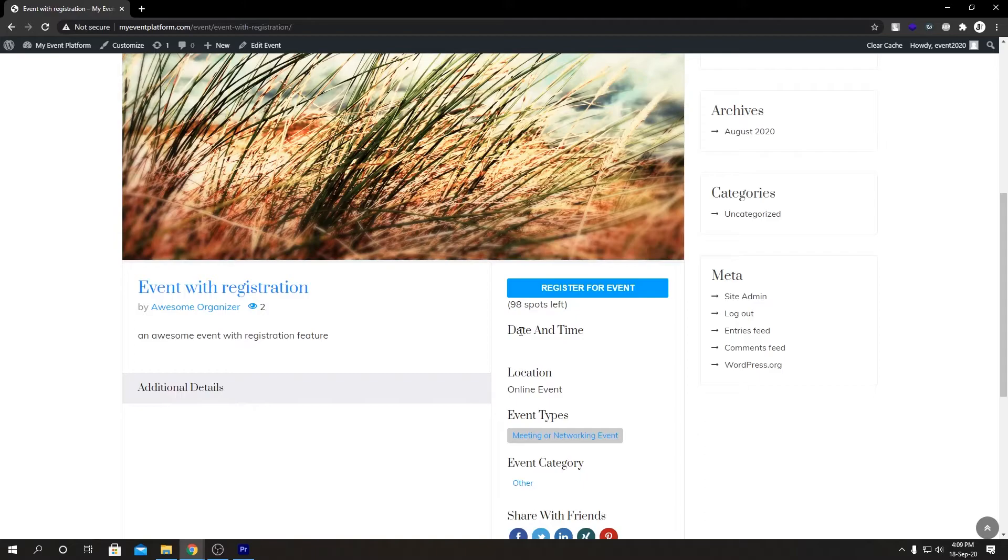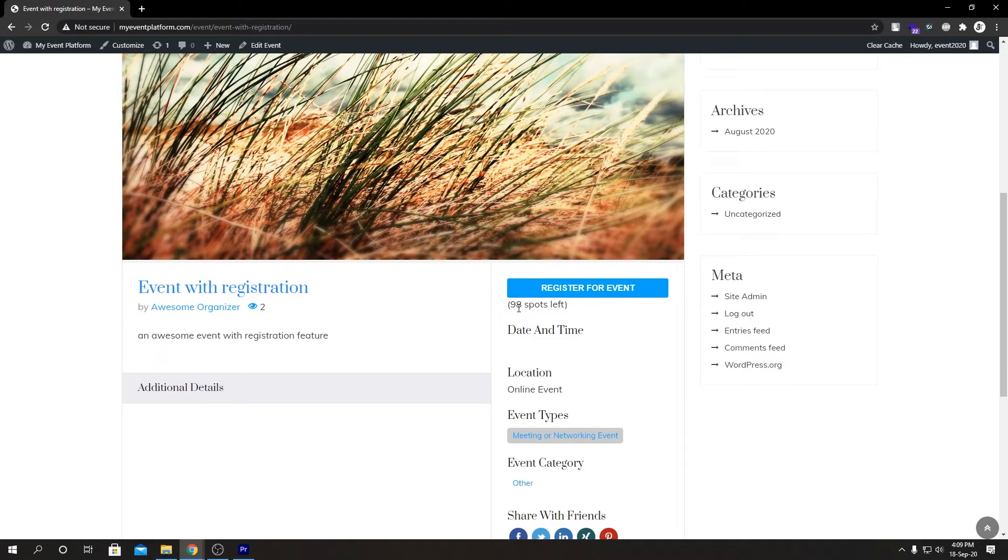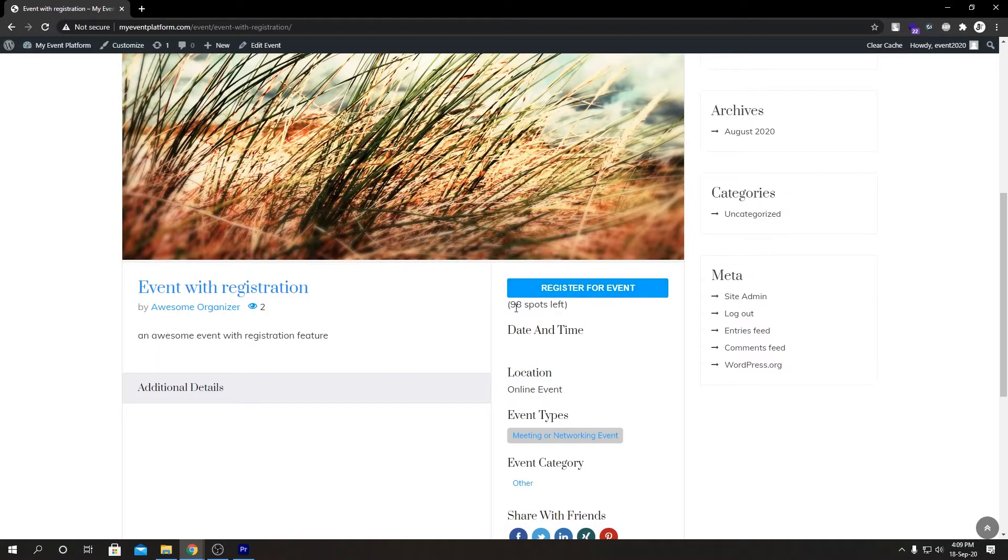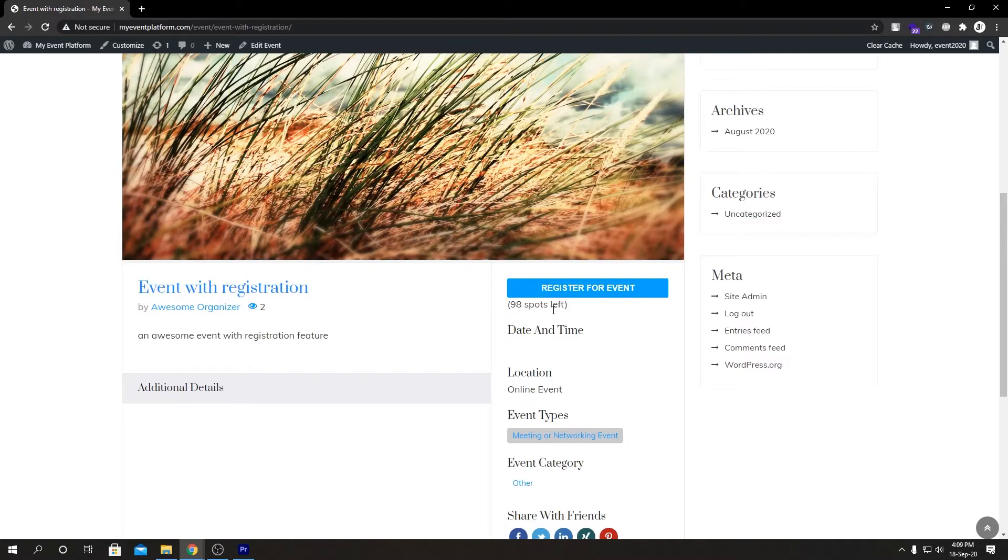If we scroll down a little bit under the registration button, we will see the number of spots left for the event. So I have two registrations for this event. As we have a hundred spots for this event and after two registrations it says 98 spots left. This even works if you forgot to set a registration limit.